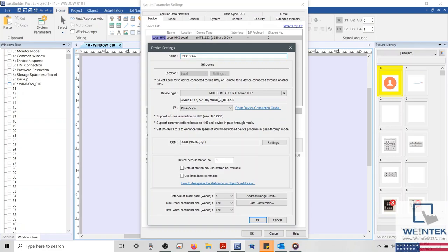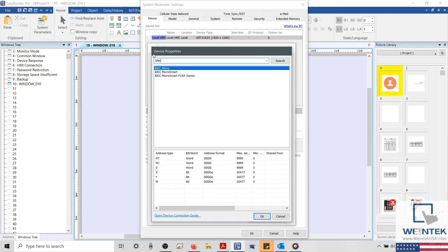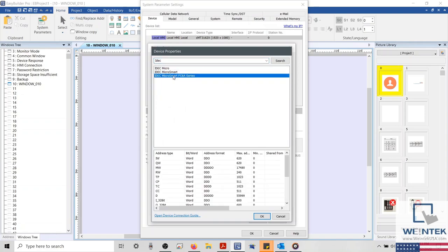When beginning a new project, our support team would recommend that you search for a device-specific protocol prior to using a generic protocol like Modbus RTU.